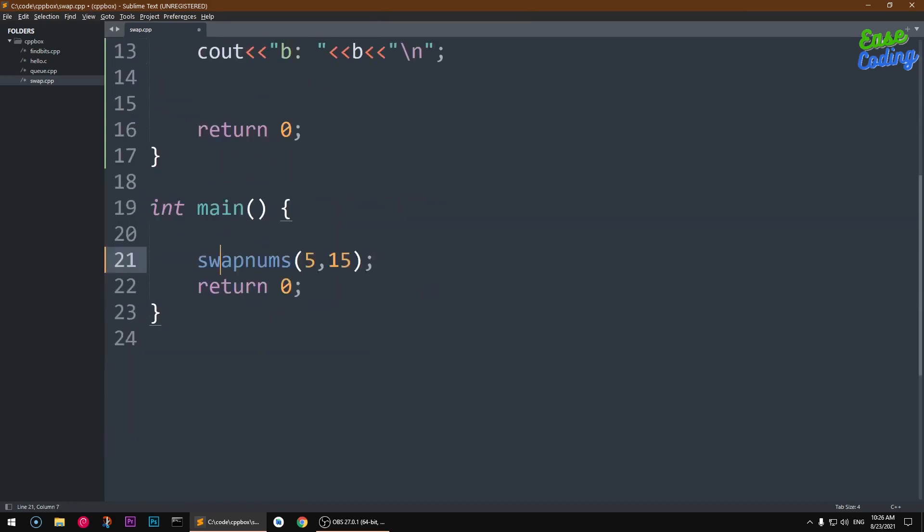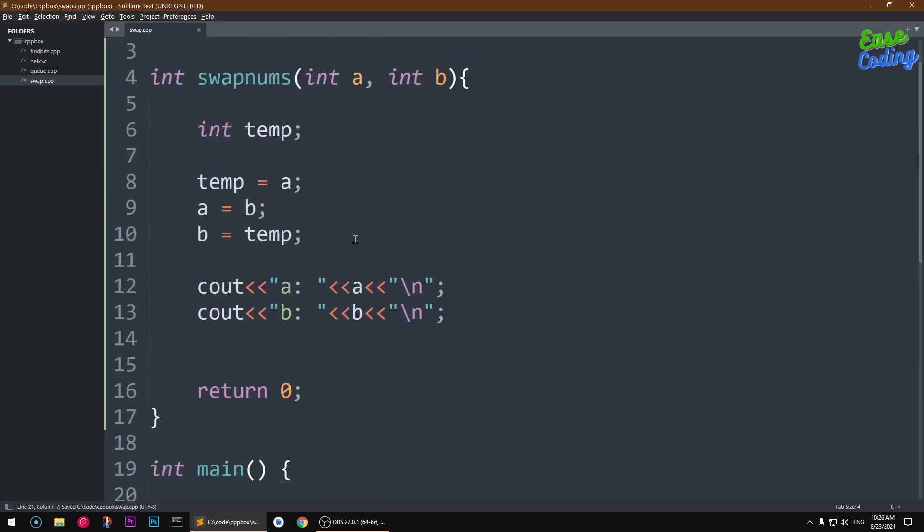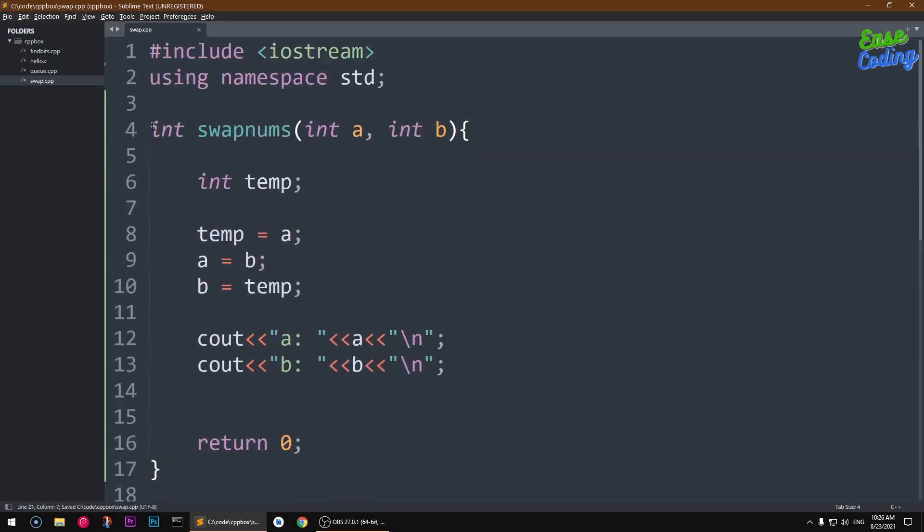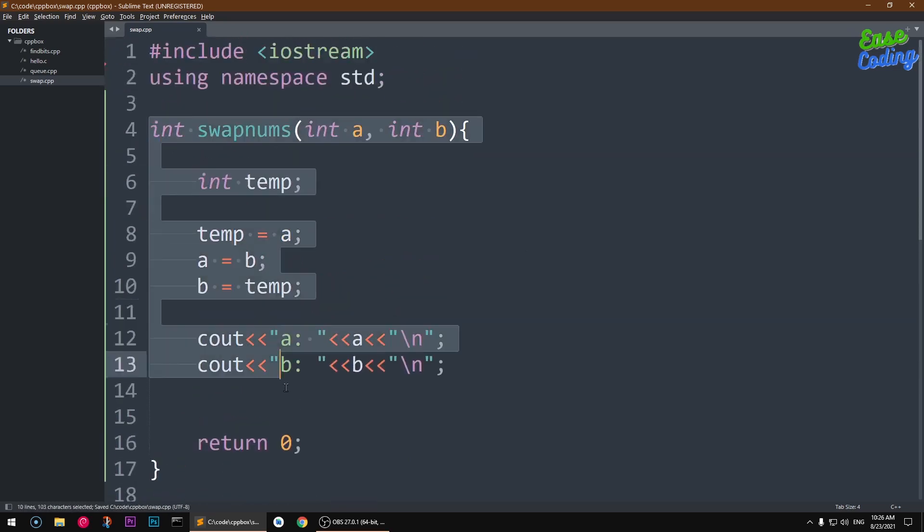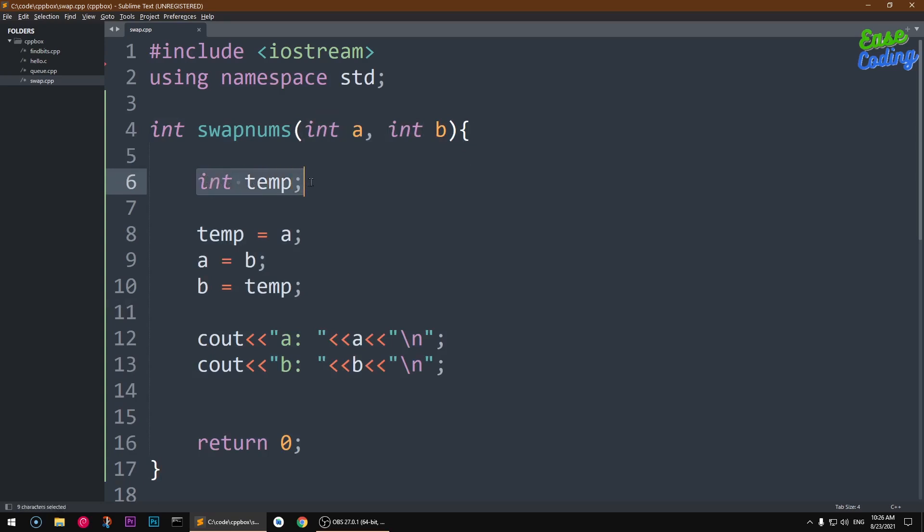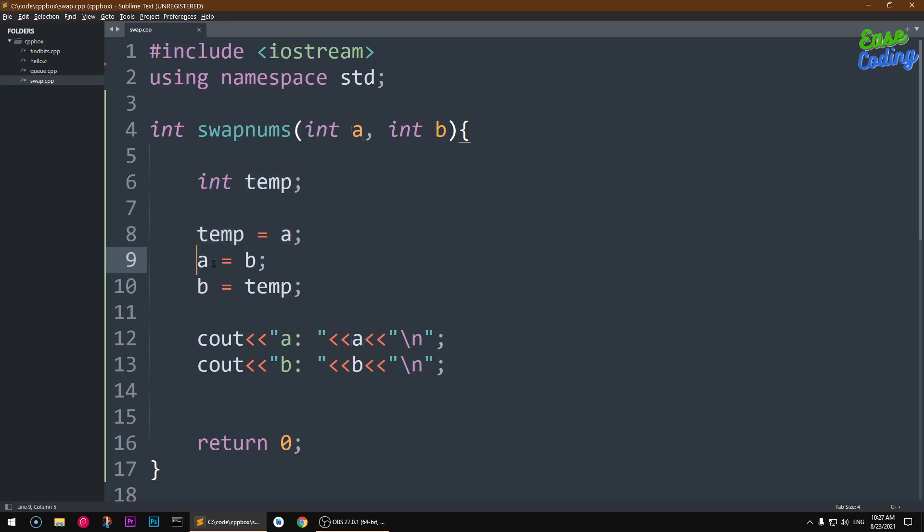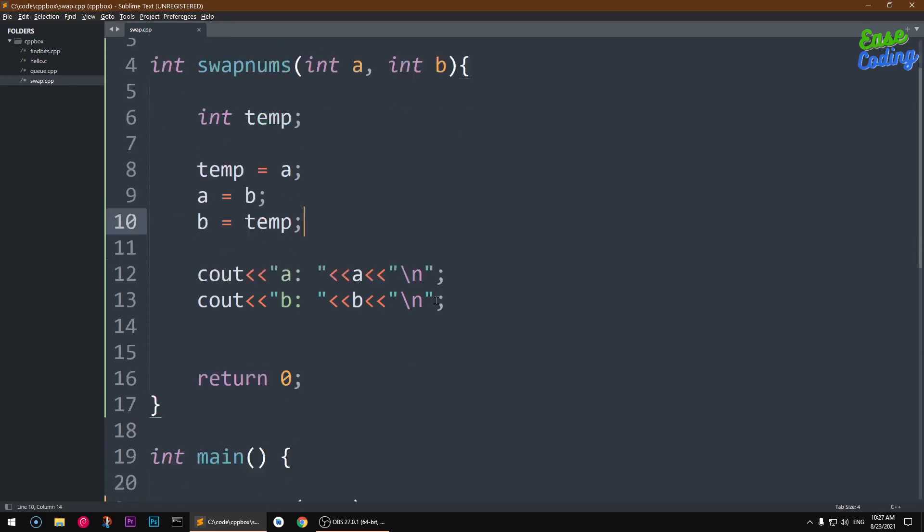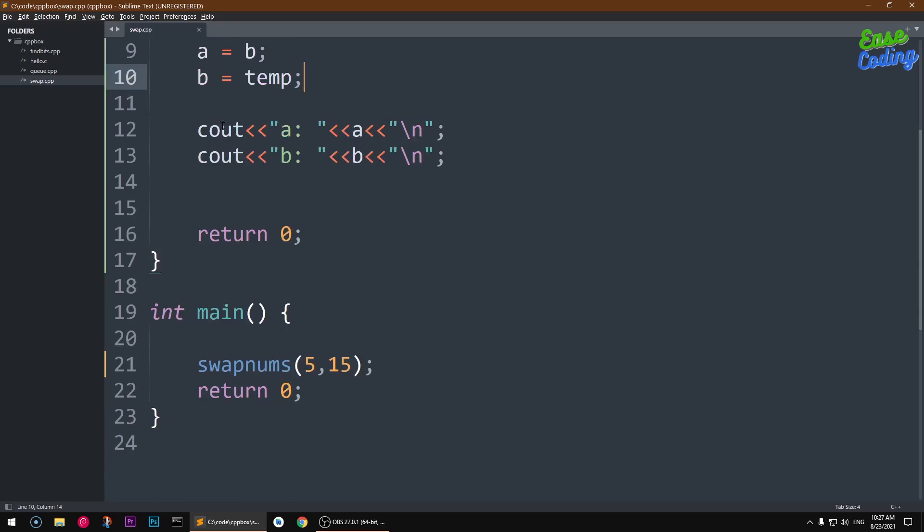So this should work. Now I need to go ahead and uncomment this. So you simply have written a function that's taking two value arguments, and we are declaring another temporary variable temp. We are going to give it the value of a, and then we are just swapping here, a to b and then b to a, and we are printing out.